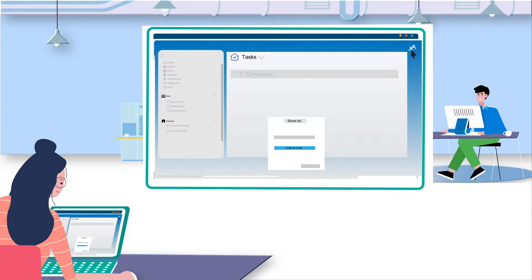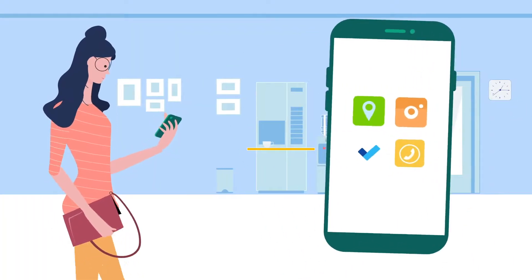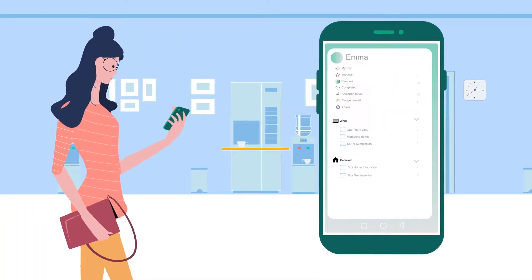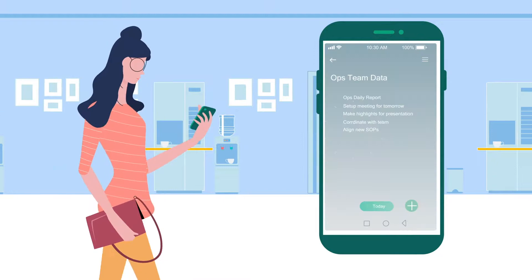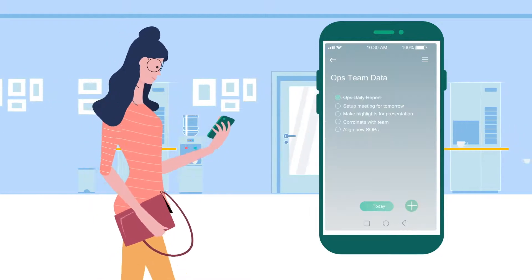Smart move, Emma! All these tasks sync up with her ToDo mobile app, which helps her manage the task on the go.